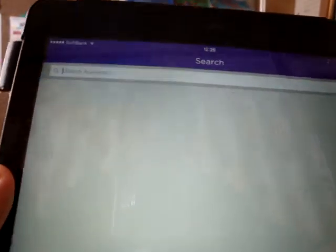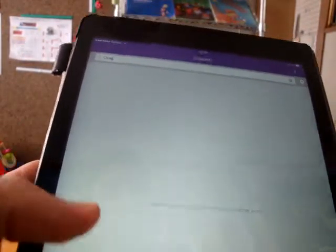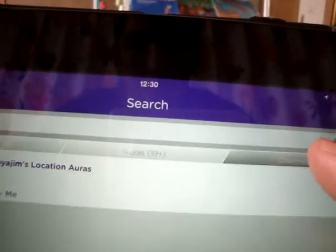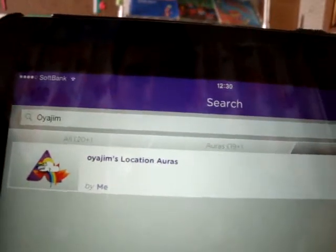First, from the menu you go to the bottom and click on search. What you want to search for is your username — other people will search your username. So for example, R1's username is Oyajim, so type in Oyajim. It will come up with all the auras we've made plus the channel. So we go to the channel, which is what we want to find, and it comes up with the channel.